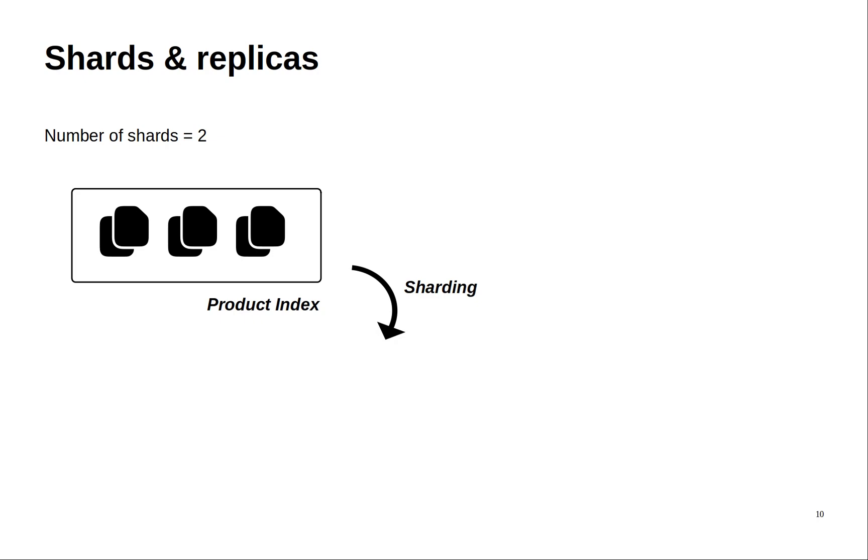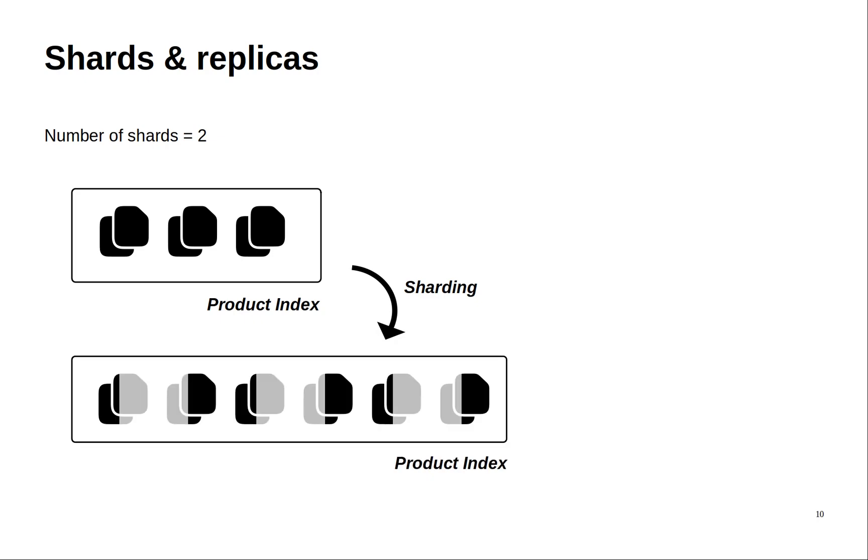So here after the sharding process you can see that the product index contains six parts instead of just three full documents.